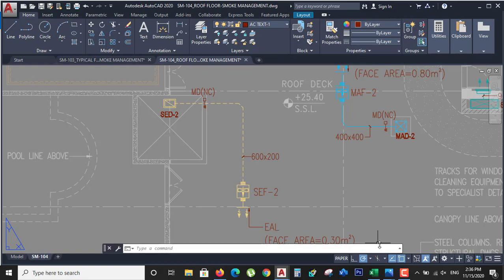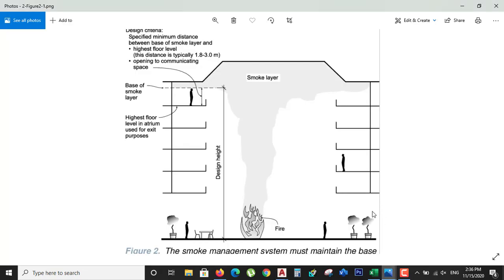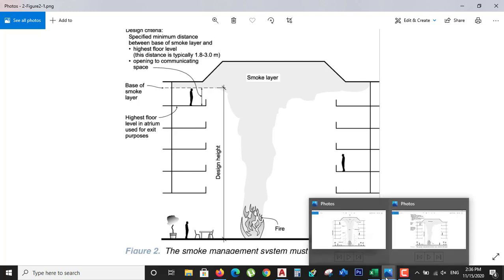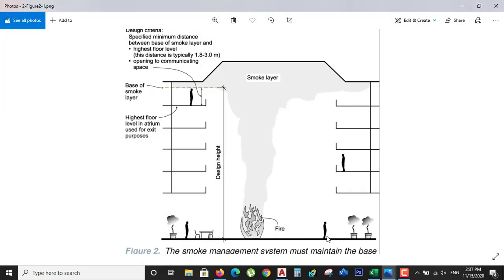Here we will discuss the parameters we are going to use in smoke management system calculations. First of all, we need to understand: what is the design height, what is the plume height, what is the smoke temperature, and what is the ambient temperature. Here you can see the design height of the building.